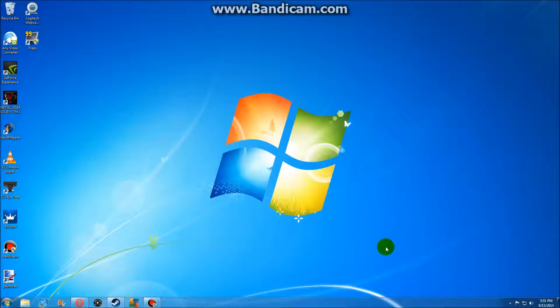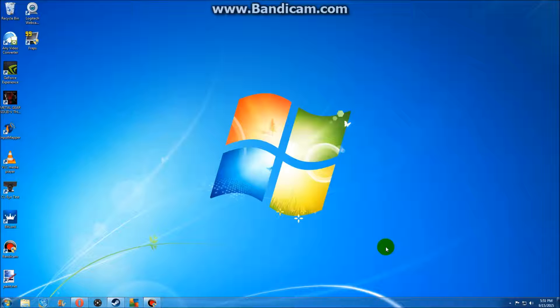Hello everyone, welcome to a tutorial on how to use a PS4 controller, or pretty much any controller that you want to use with a game in Windows.